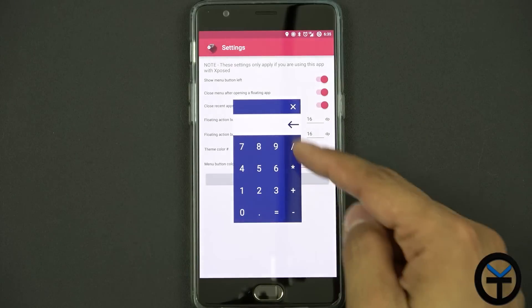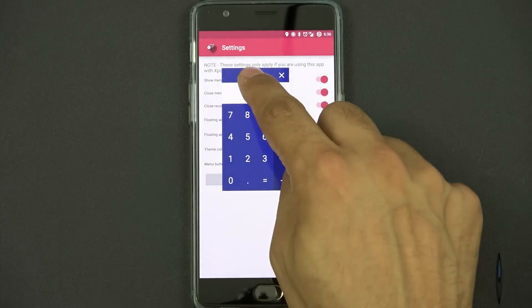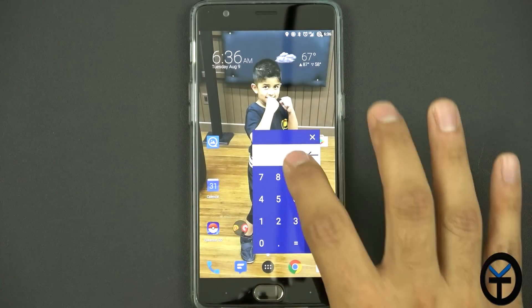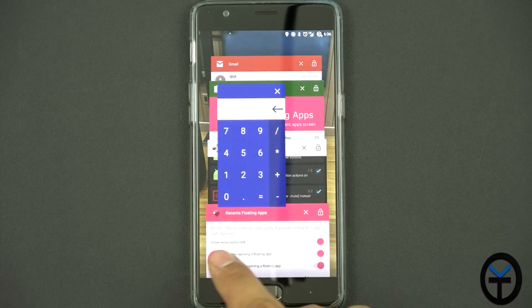So if I wanted the calculator, it brings up a little small calculator. It's a floating application over my home screen and actually over anything else that I'm running.